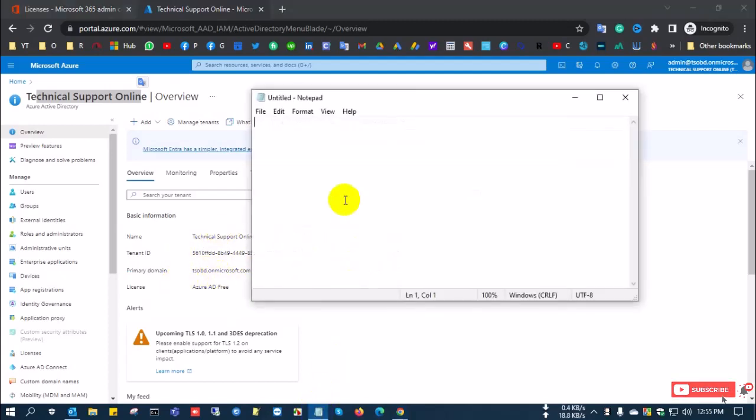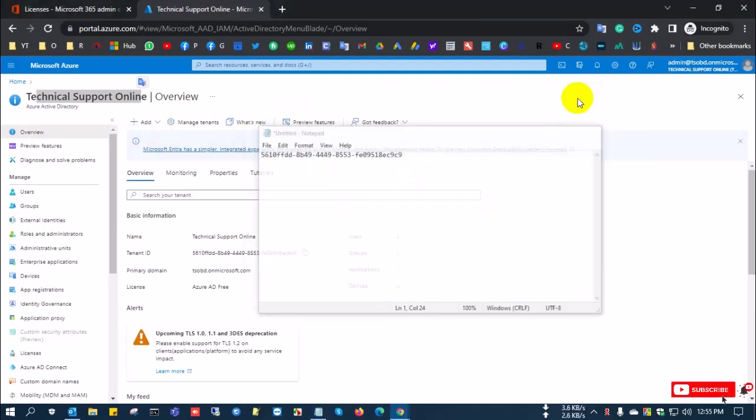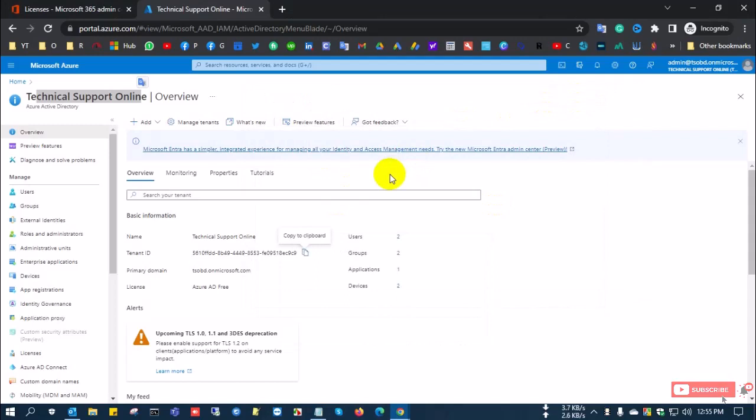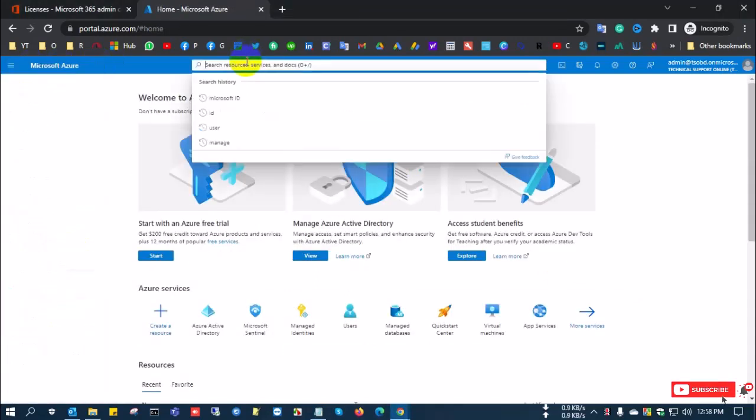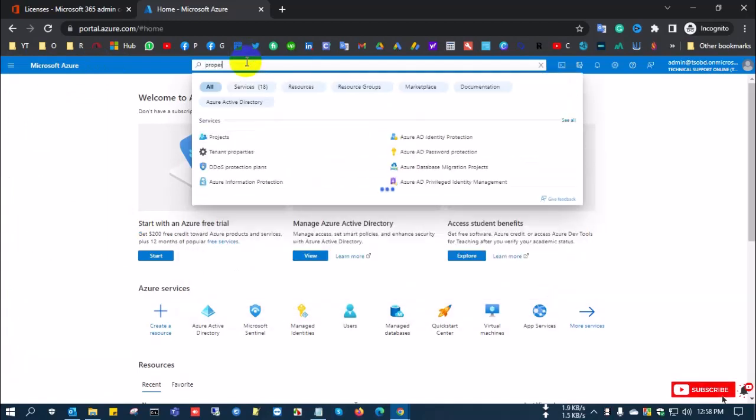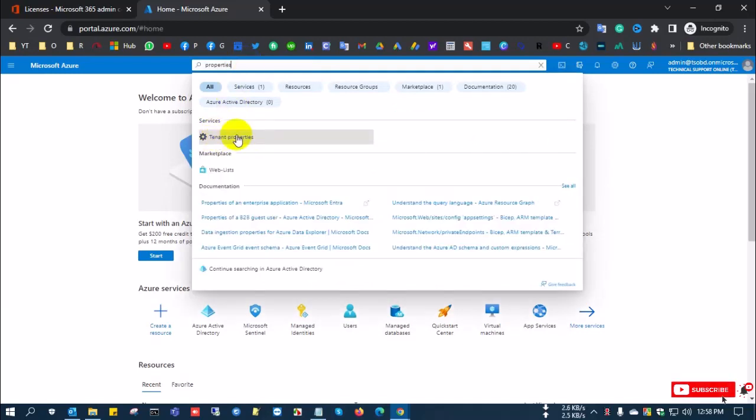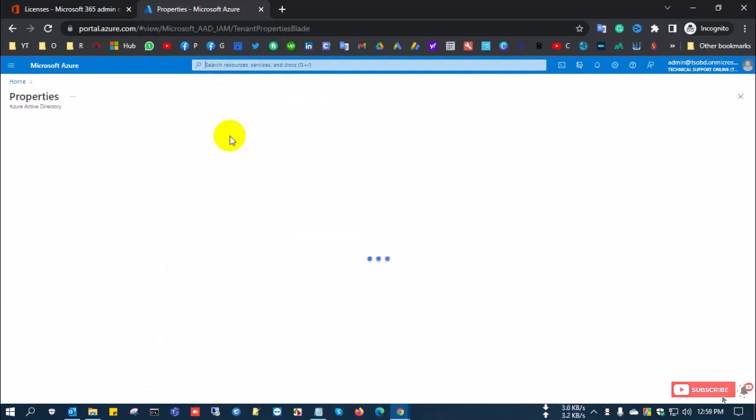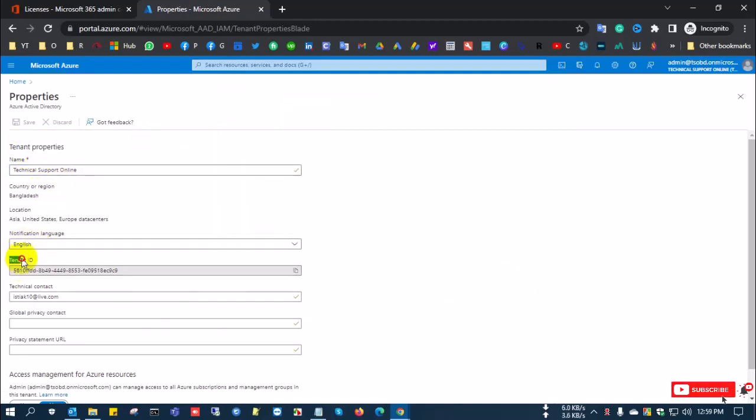Now I'll show you another method. Just go to the home page, go to search and type 'properties'. After clicking Properties, you can also see here the tenant name and the tenant ID.